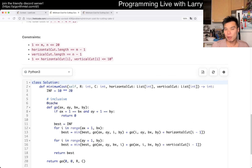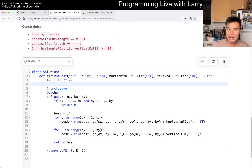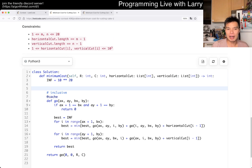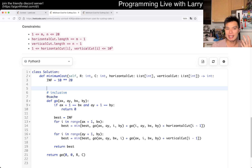The short answer is dynamic programming, and it's a little bit tight, to be honest. I'm just going to go over this really quickly, because this is a very brute force dynamic programming.